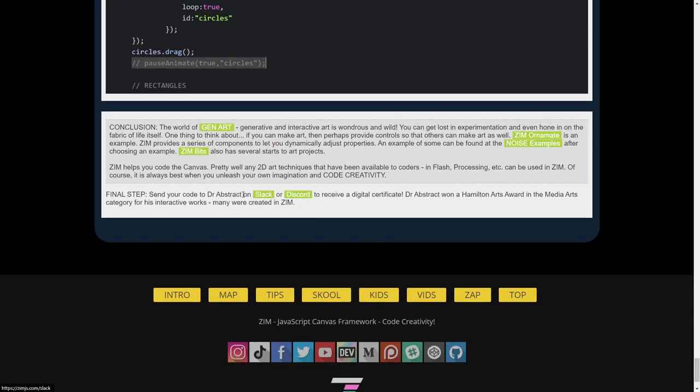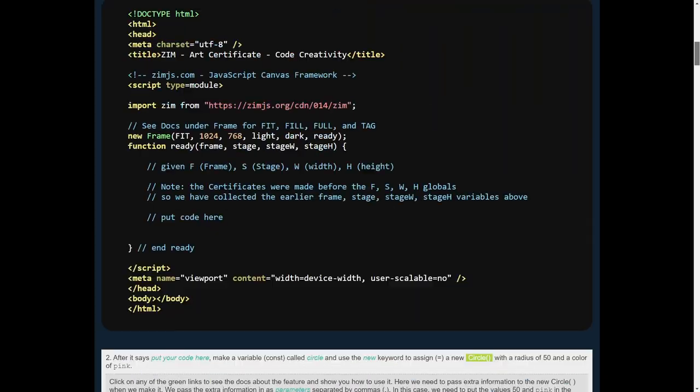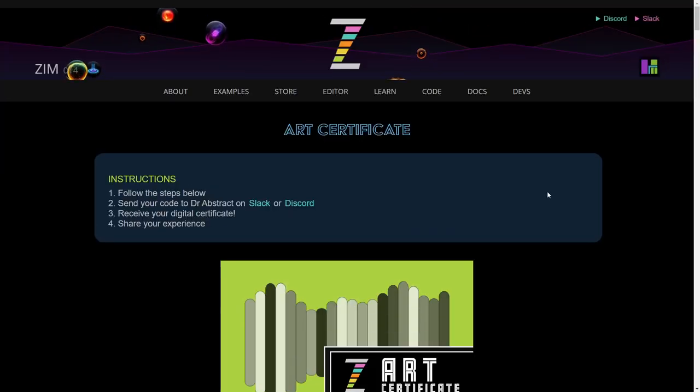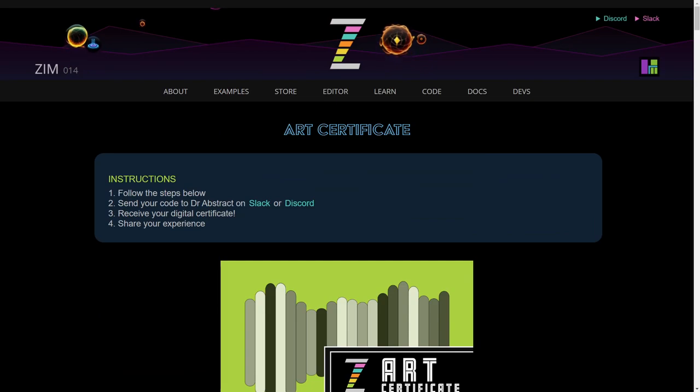When you're done, go to Slack or Discord and send us your code. You can just copy and paste the code into a message to Dr. Abstract, and we will send you a digital certificate. Does that sound fun?